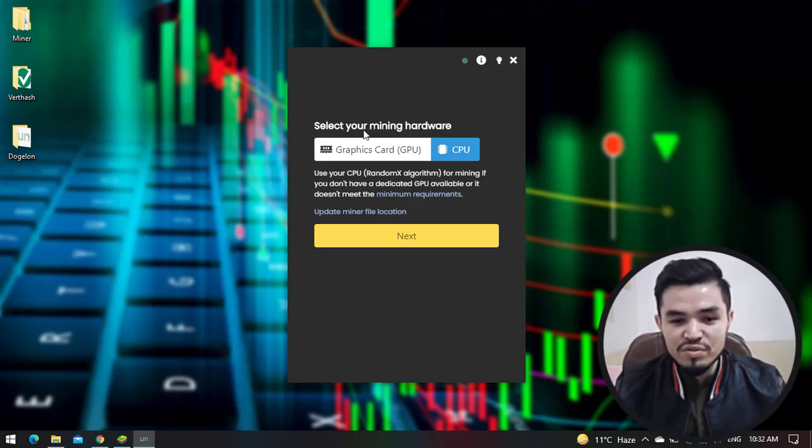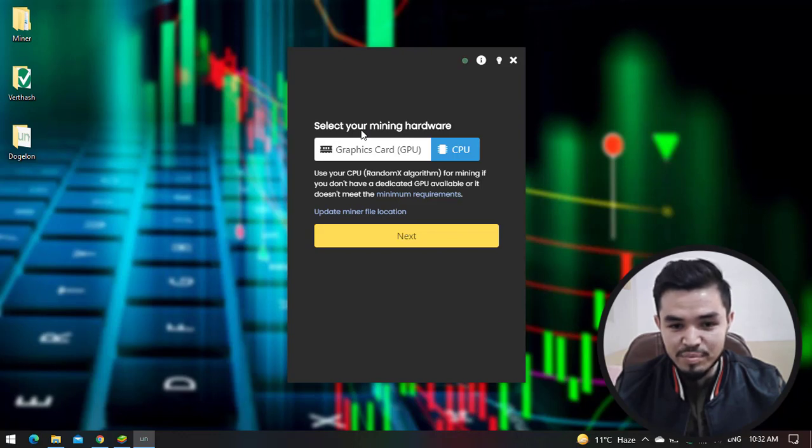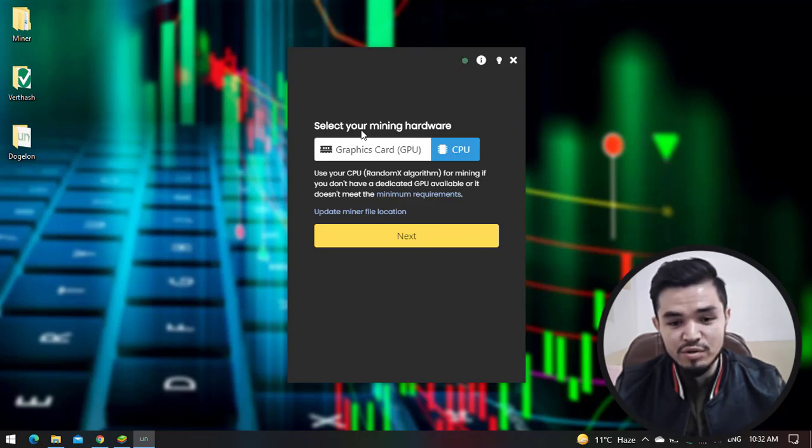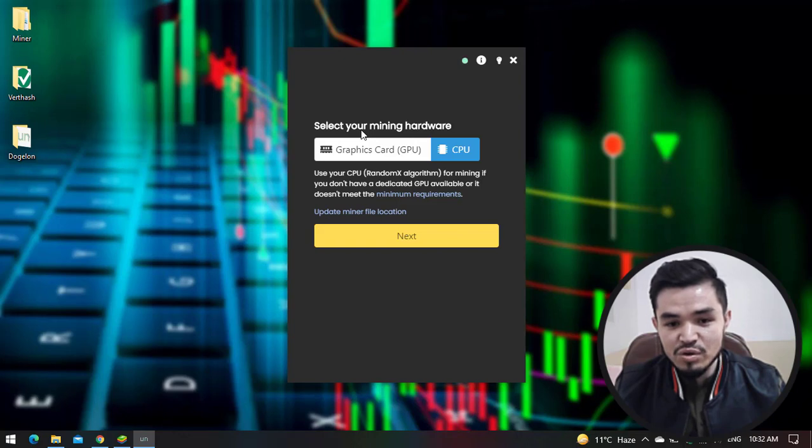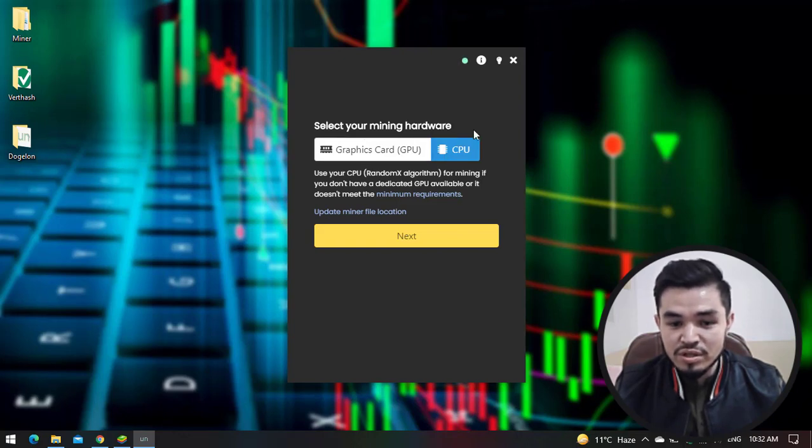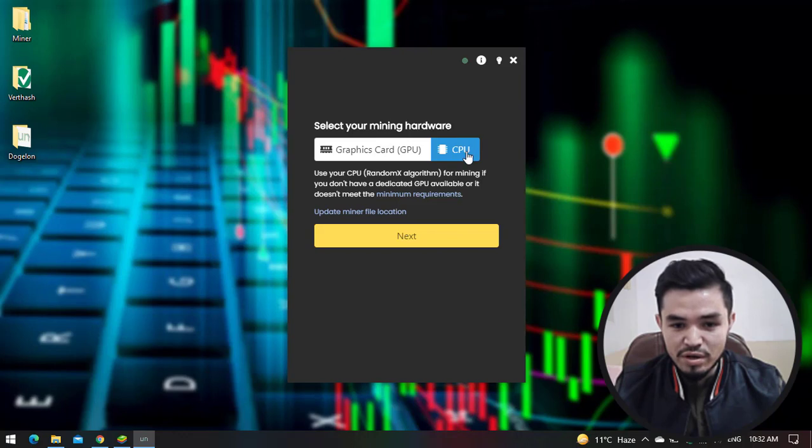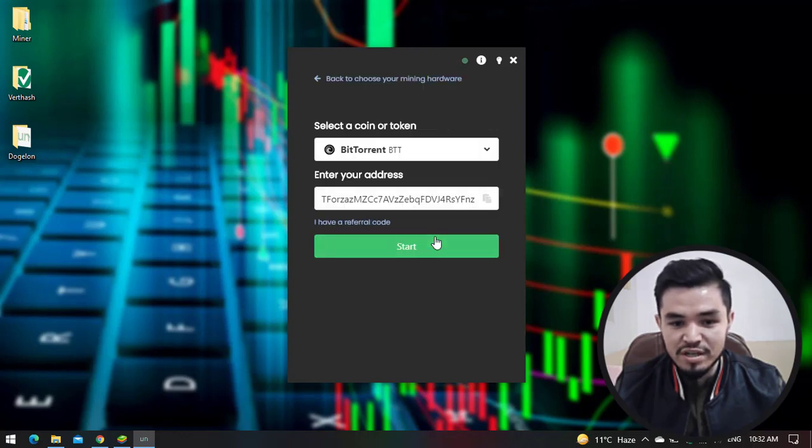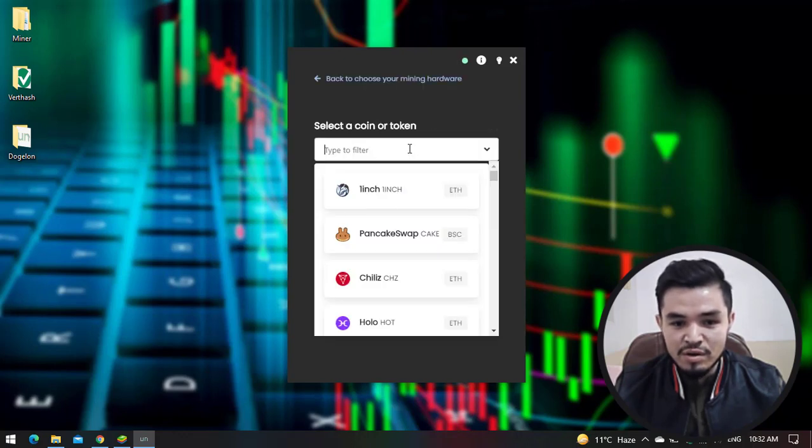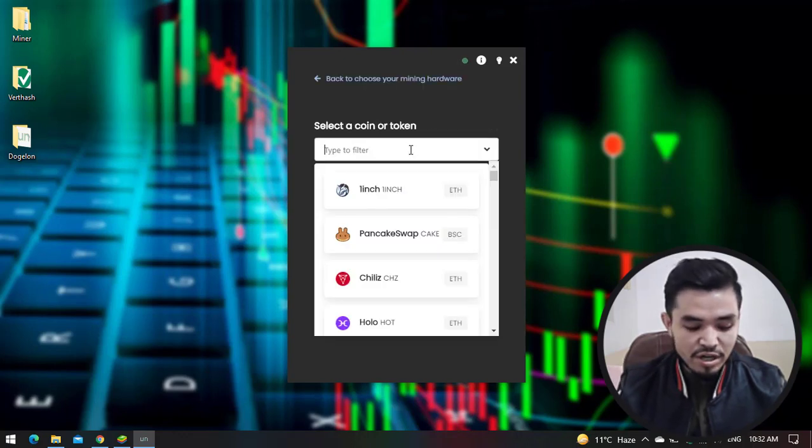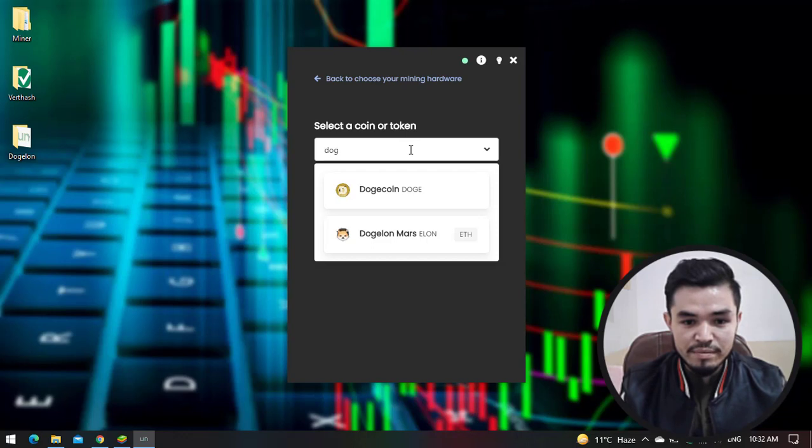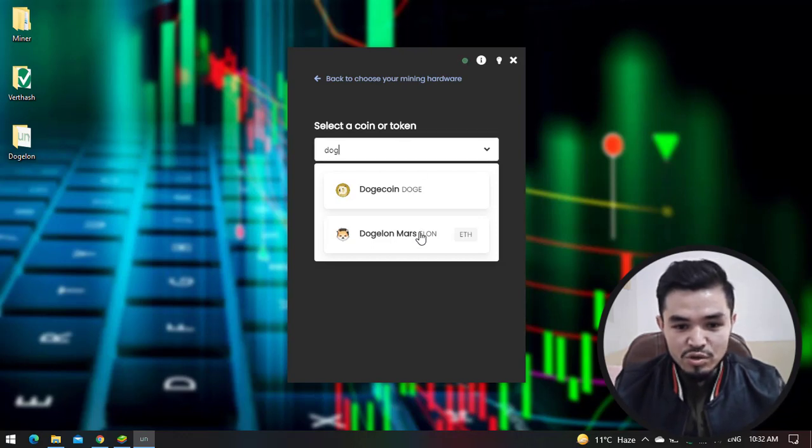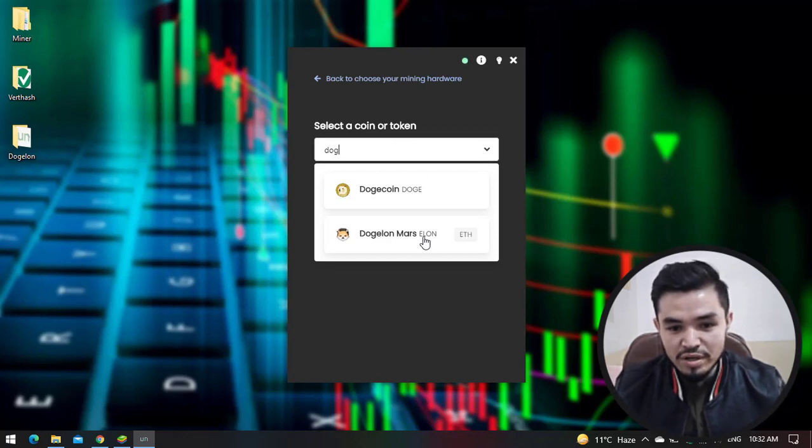In this case, this video is for educational and entertainment purposes only. I cannot guarantee you whether you mine something from this video or not. Sometimes it can damage your hardware also. In this case, select the CPU and click on Next.